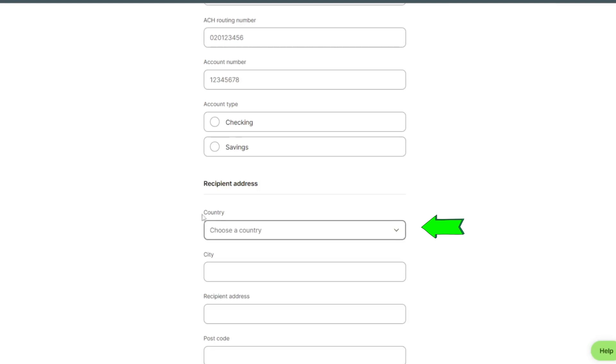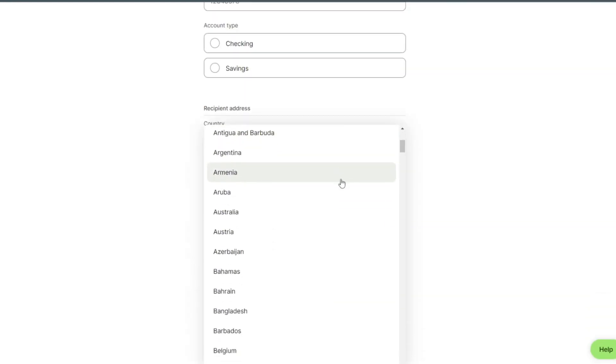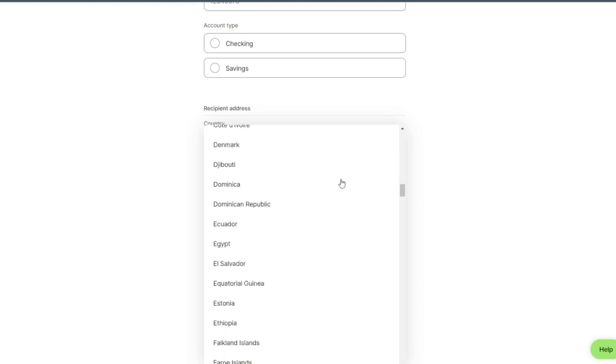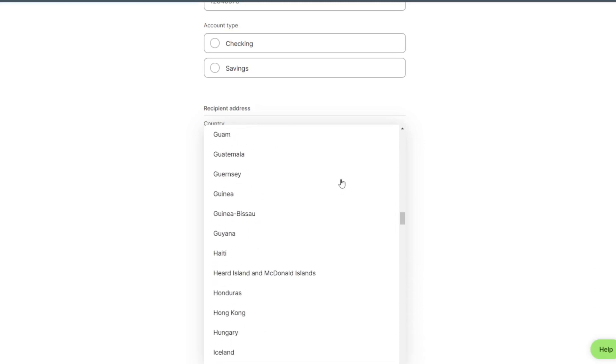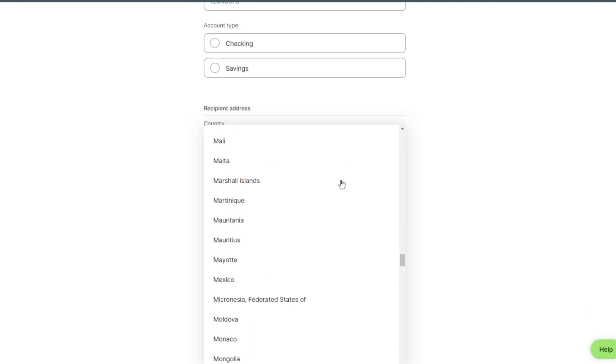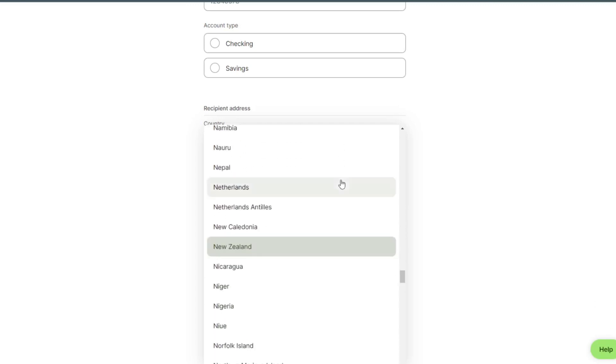Here we can select our country. Select Nicaragua.